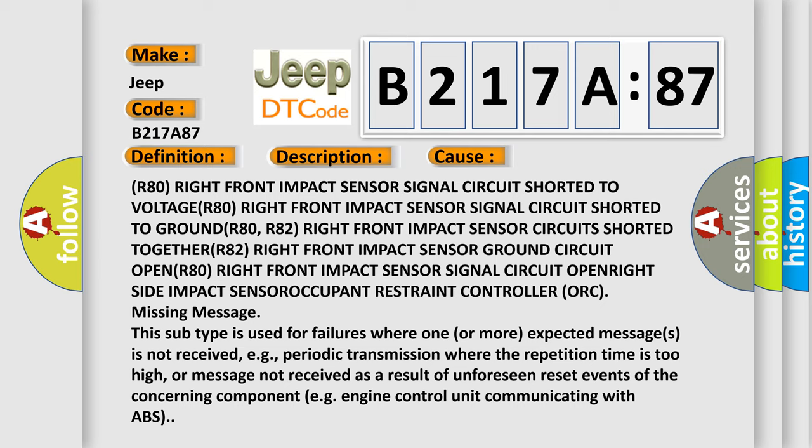R80 right front impact sensor signal circuit shorted to voltage. R80 right front impact sensor signal circuit shorted to ground.